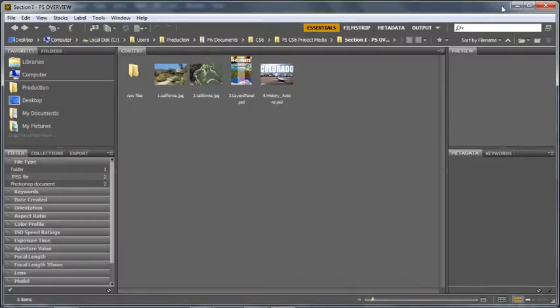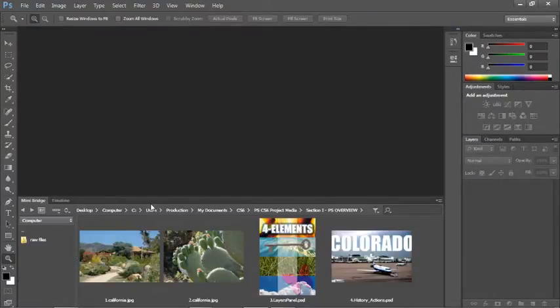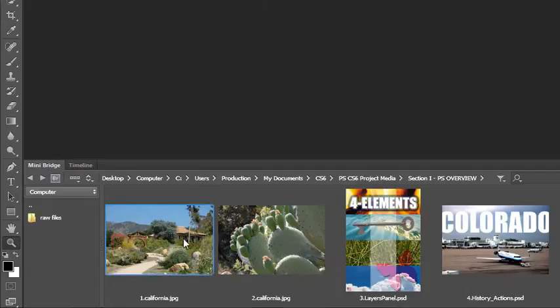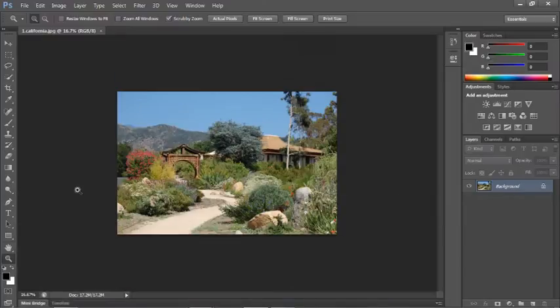Another way to access the bridge is through the mini bridge. It's just a mini version of the bridge, and you can do a lot of the same things with it. You can navigate to a specific location on your computer, and when you find the file that you want to open, you just double click to launch it in your workspace. You can minimize the bridge at any time to maximize the space that you're working with.